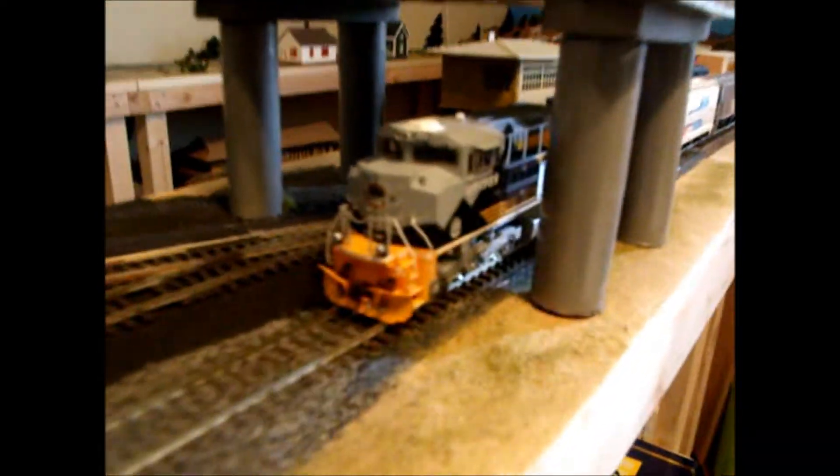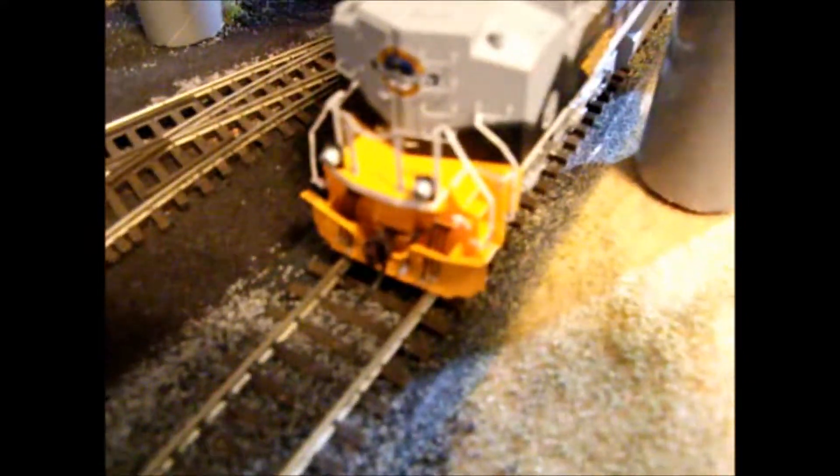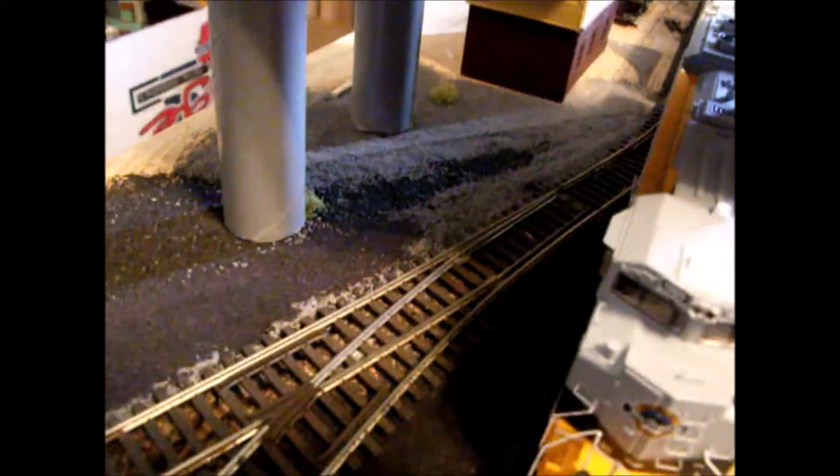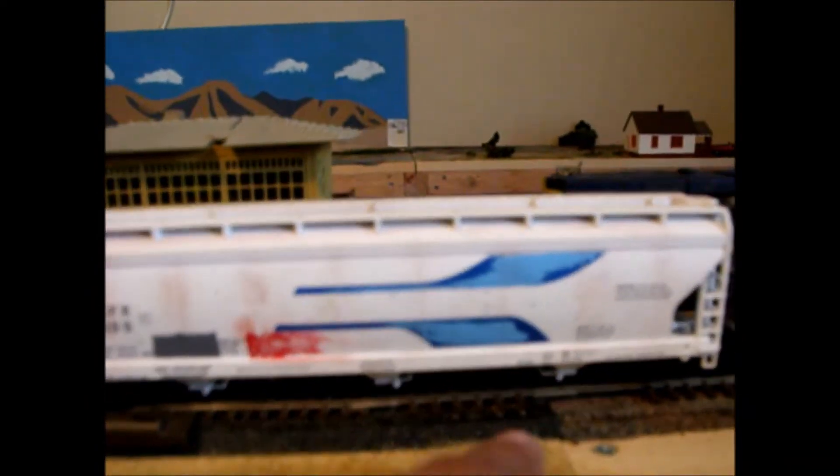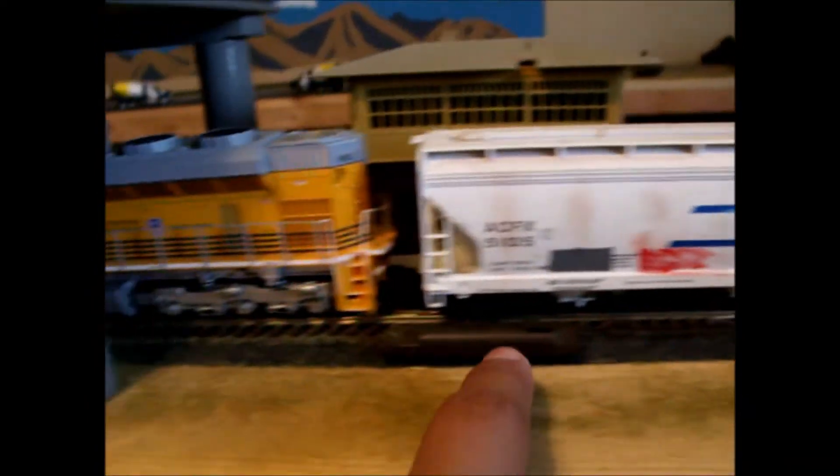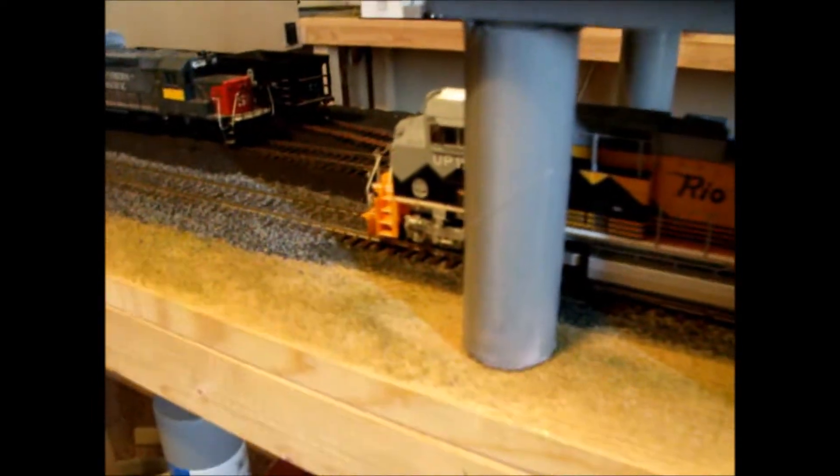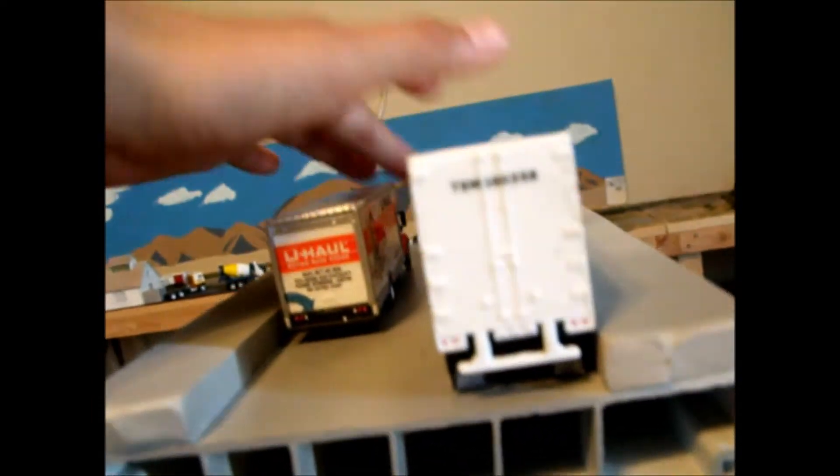The only part that didn't have ballast yet was this. I didn't want to mess with the switch really yet. And then this switch also already here. It's not ballasted. I have some car, truck, and U-Haul just sitting there.